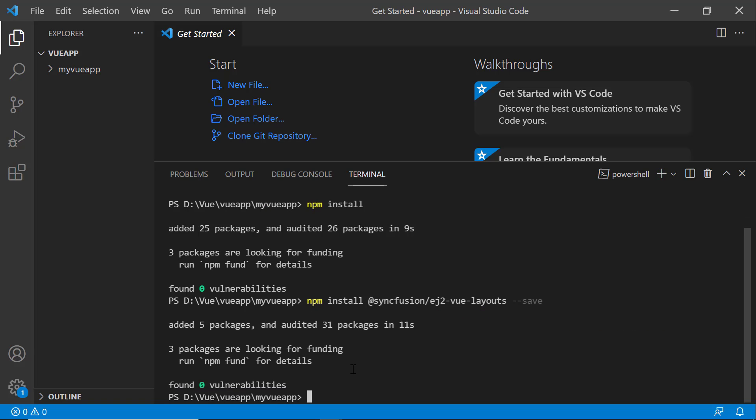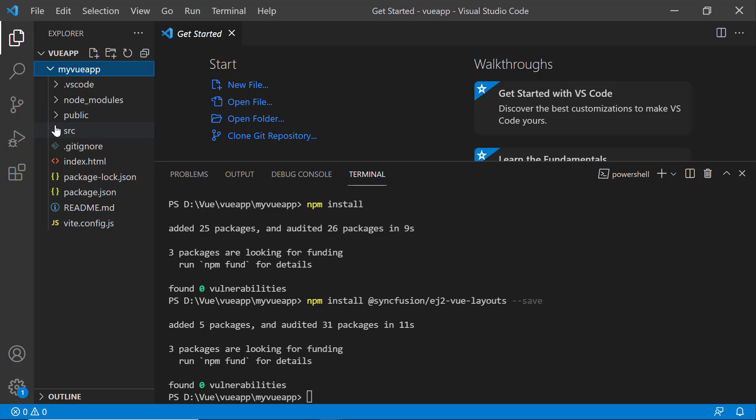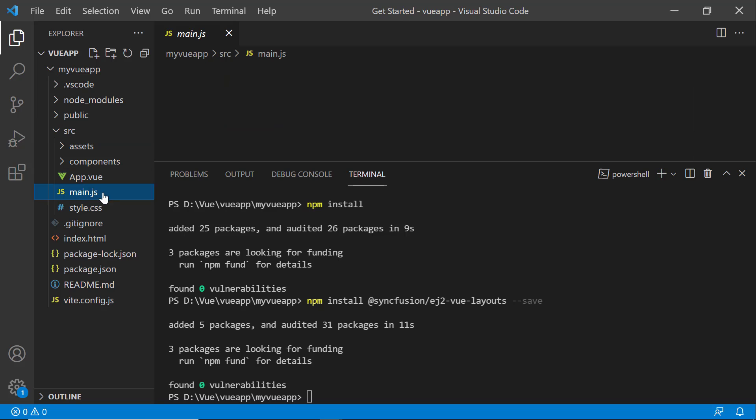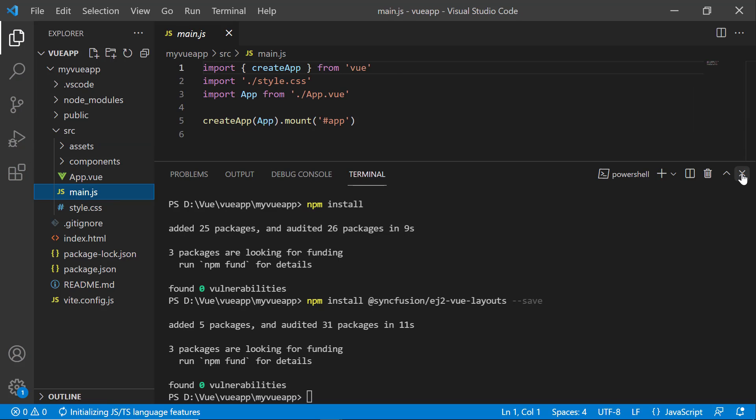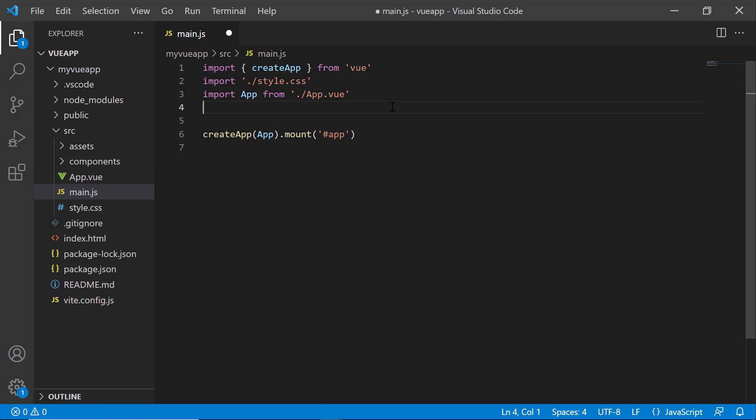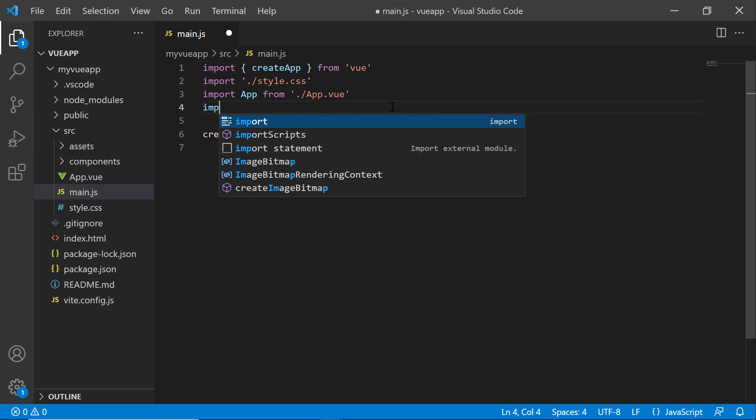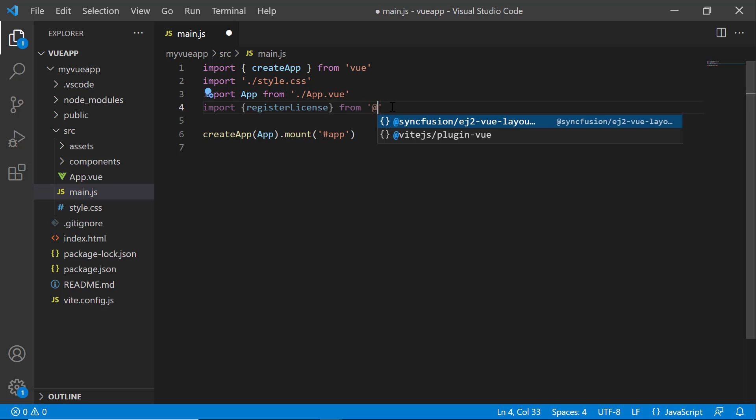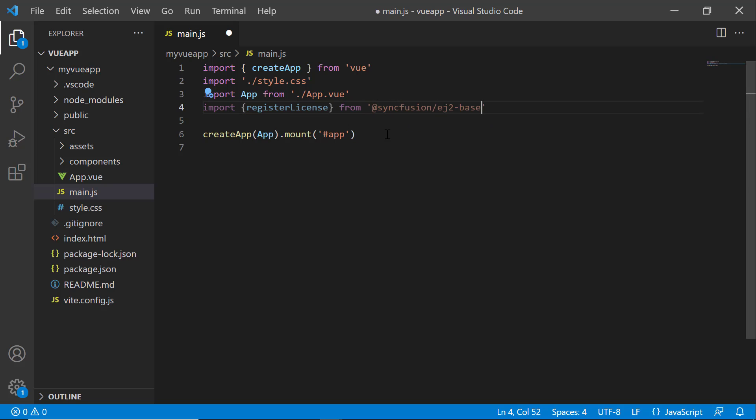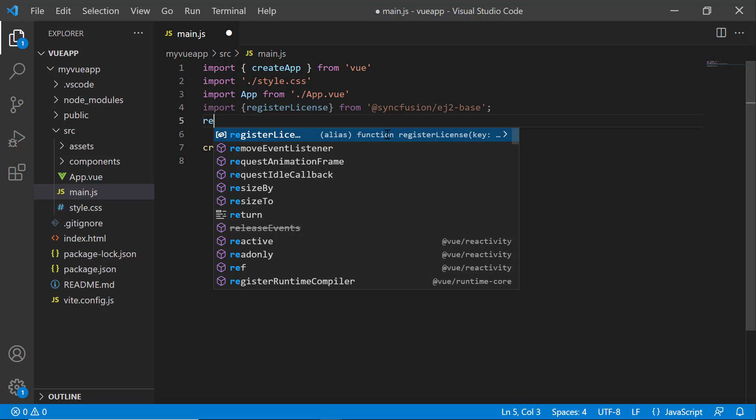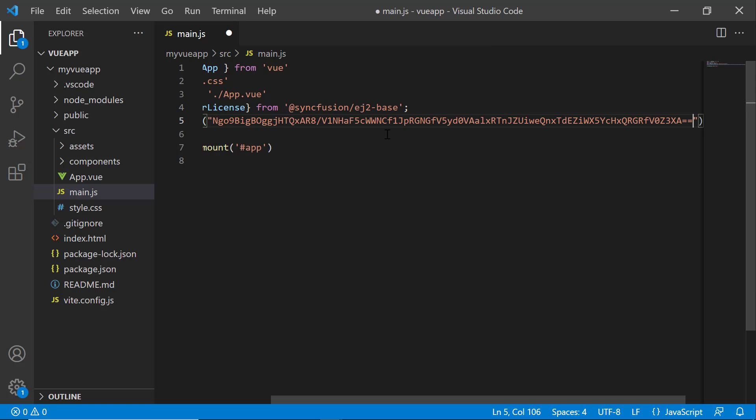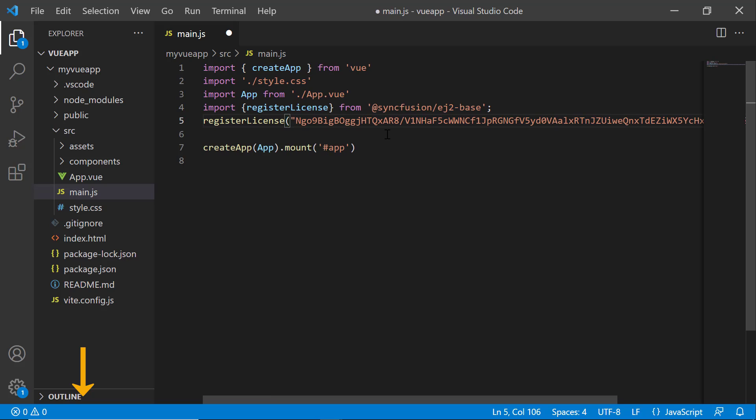The first thing I must do here is to register the trial license key to use Syncfusion components. I open the main.js file and import the register license method from the Syncfusion ej2-base package. Using this method, I register the trial license key. To generate this license key, refer to the link in the description below.